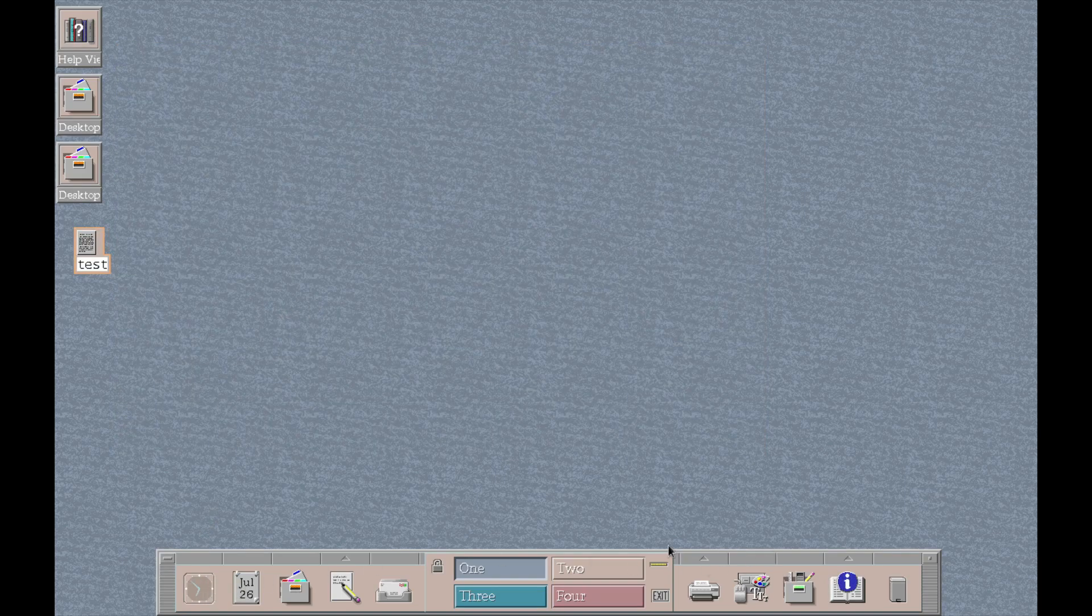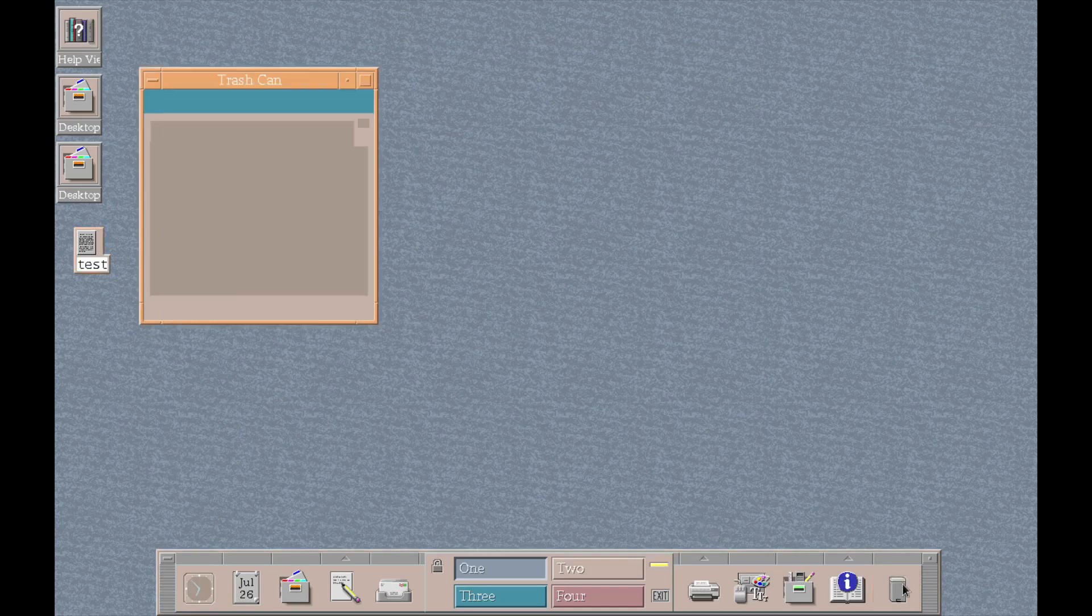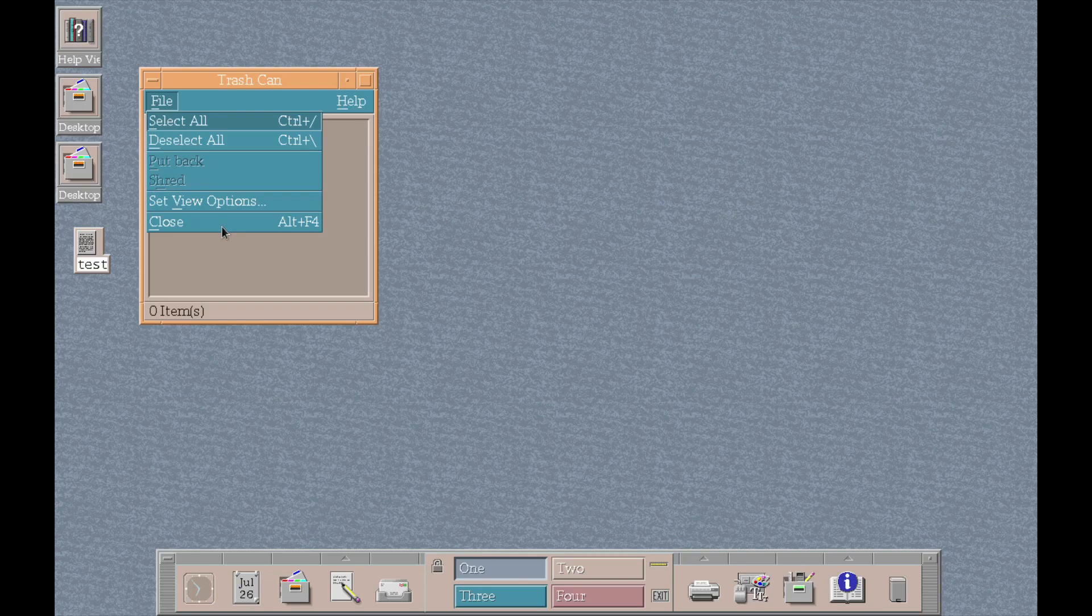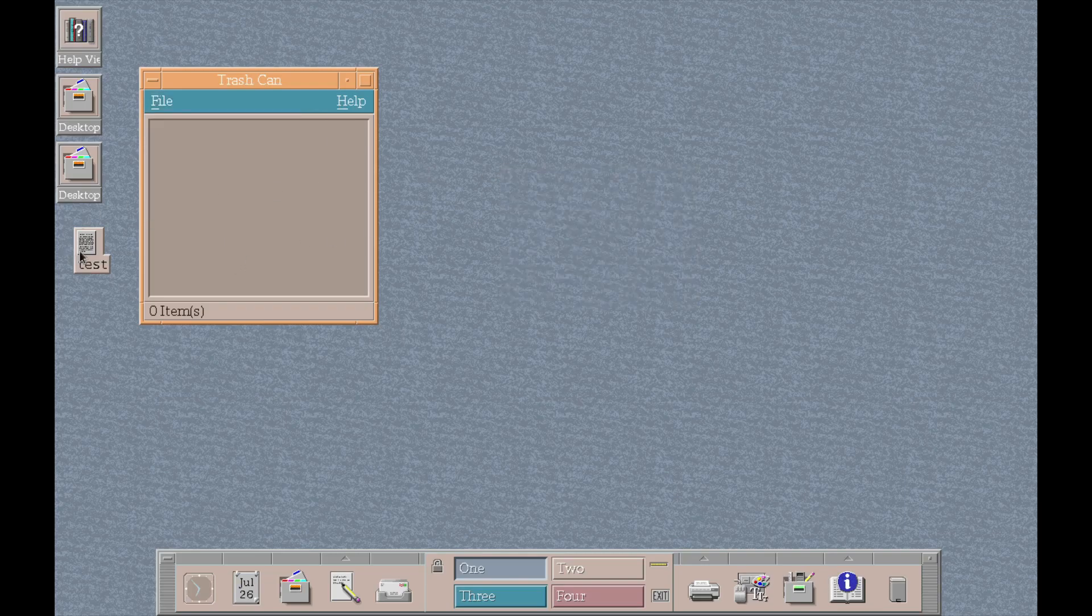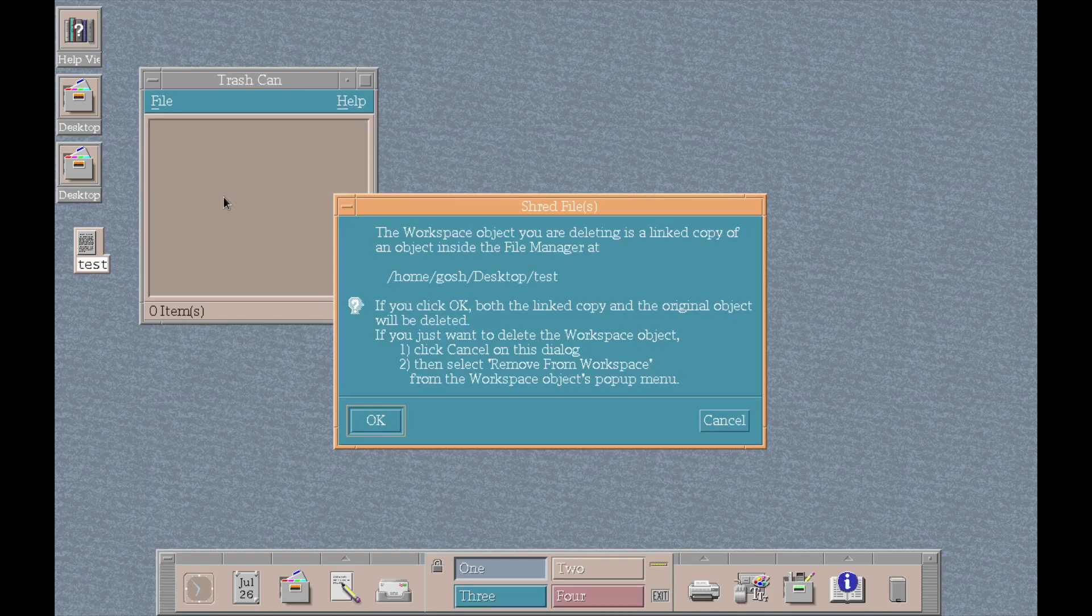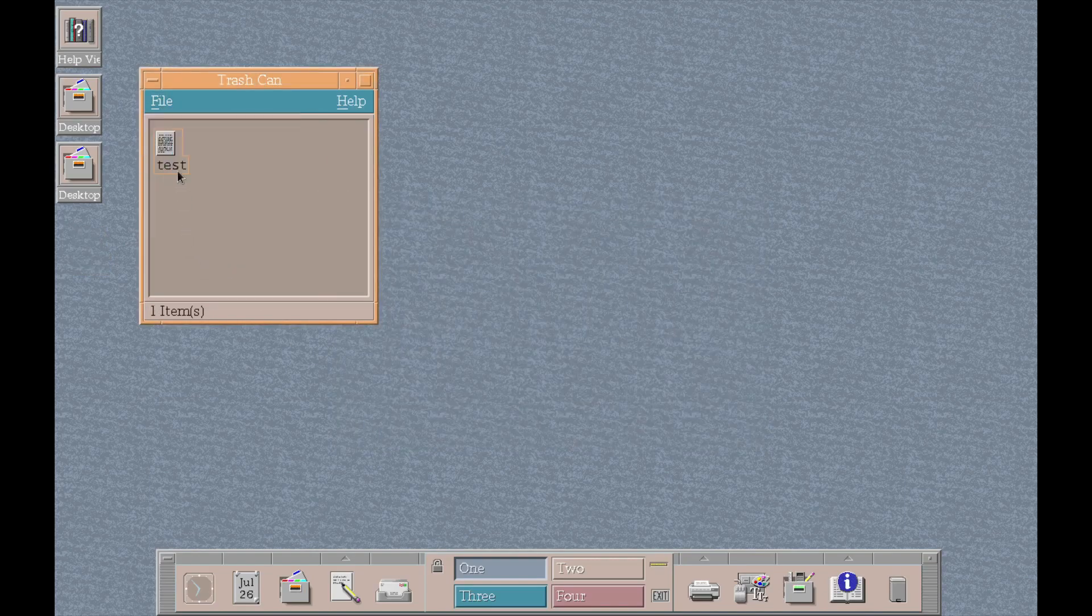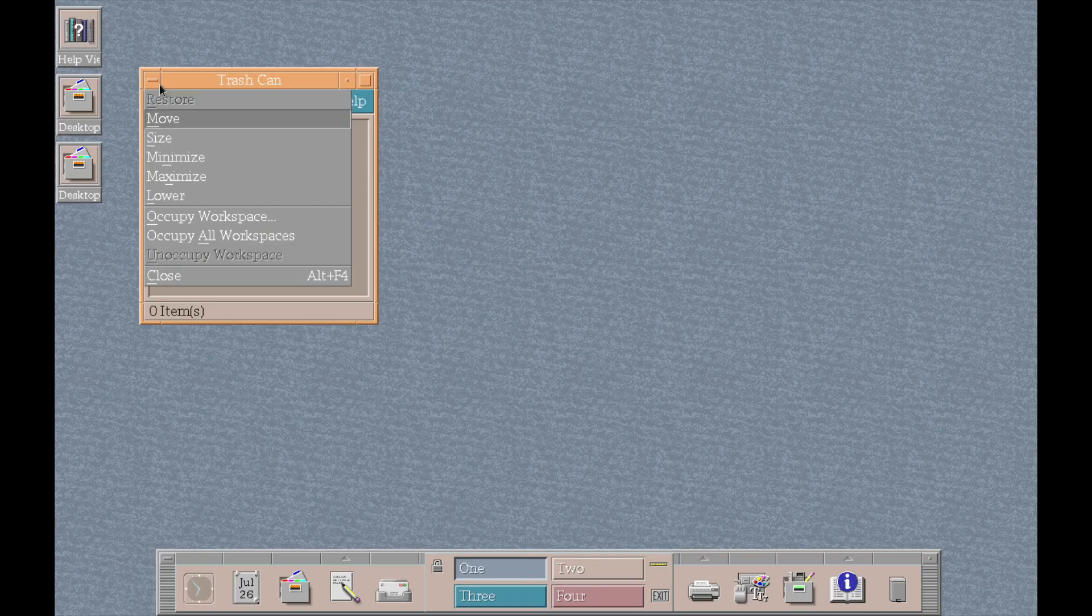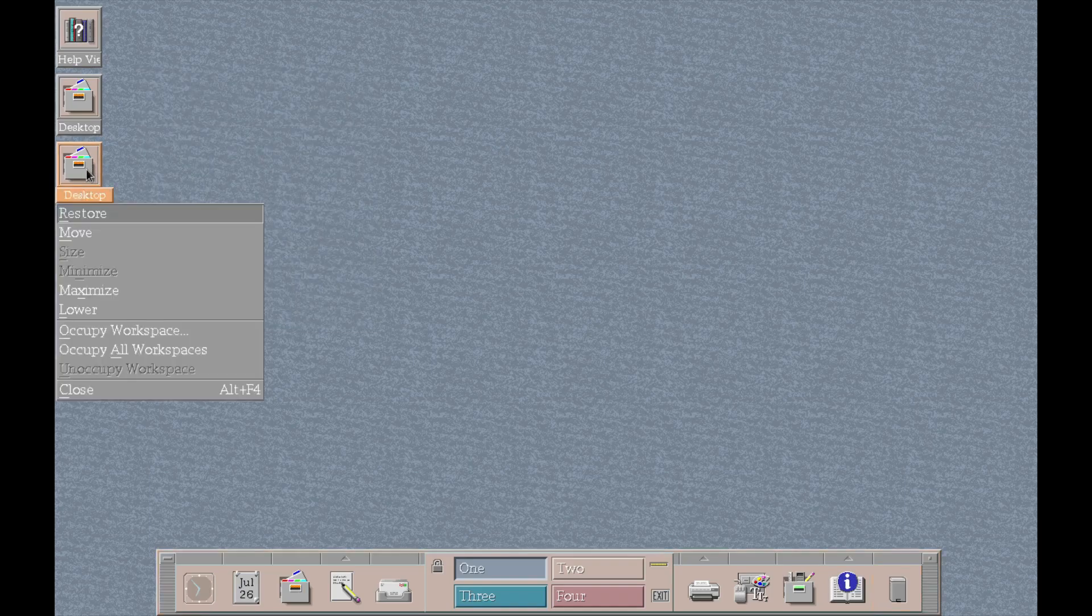Okay, here at the bottom, we have the trash can. Pretty self-explanatory, really. If I drag test into here, I can either put the file back, or I can shred it. So I'll save it back. Therefore, go back to one of the desktop environments.